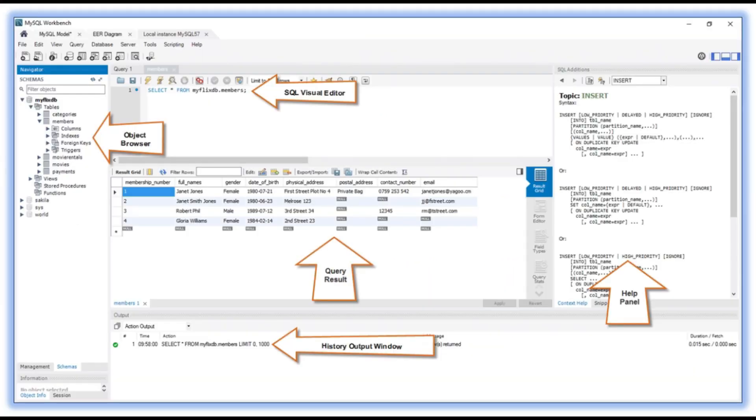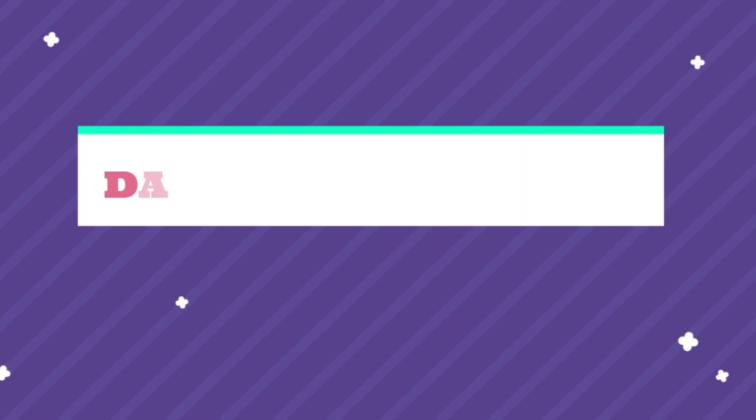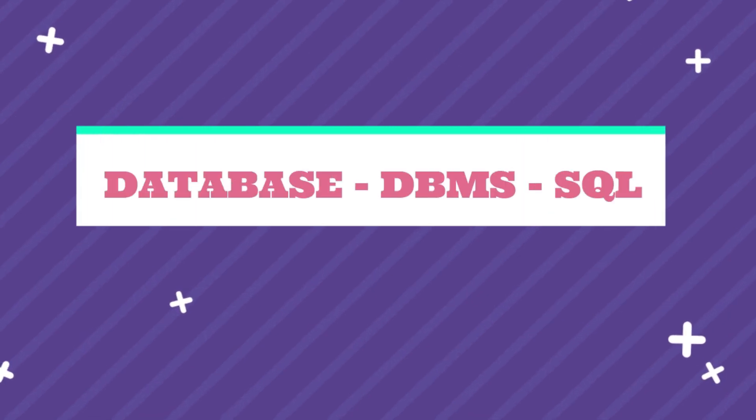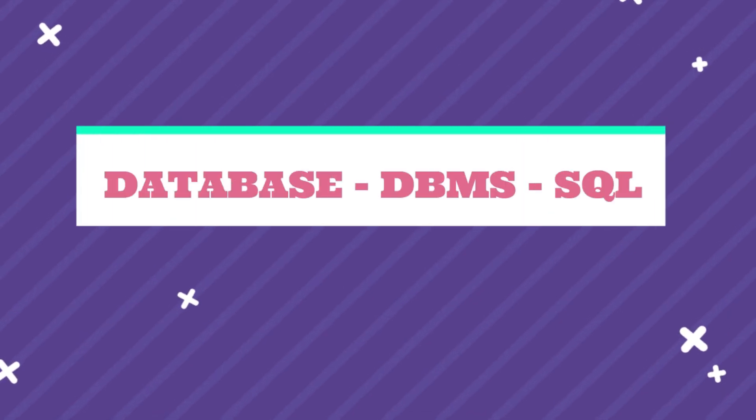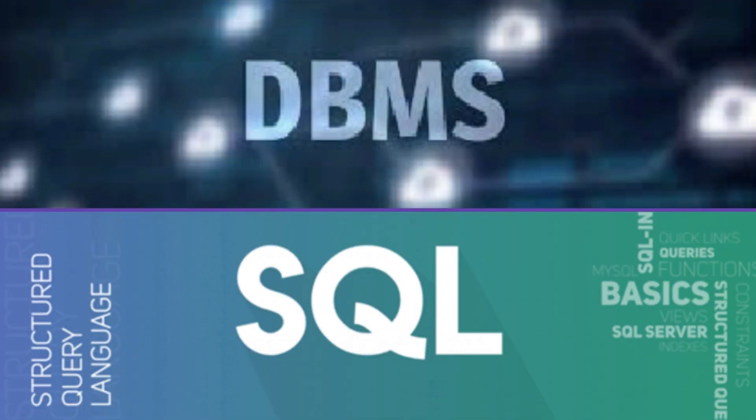As we know, database is an organized collection of data. DBMS is software designed to define, manipulate, and retrieve data in a database. SQL is Structured Query Language. This is used to communicate with databases.